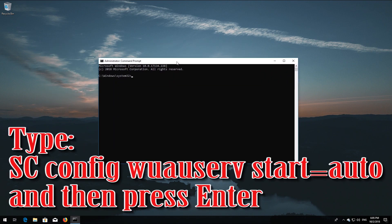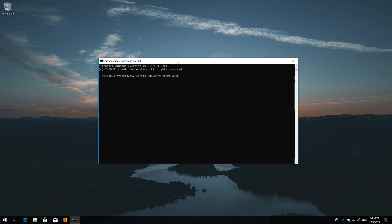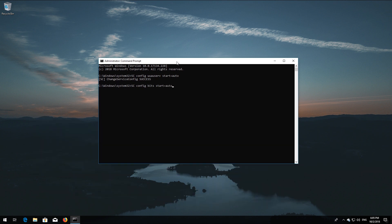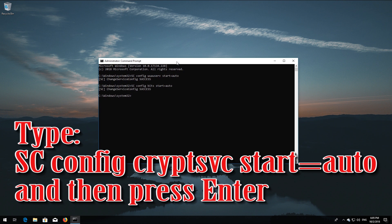Type 'sc config wuauserv start= auto' and then press Enter. Type 'sc config bits start= auto' and then press Enter. Type 'sc config cryptsvc start= auto' and then press Enter.